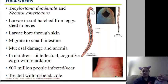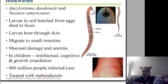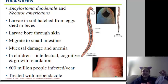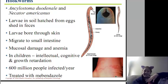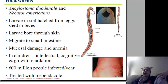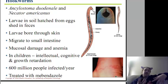Let's look at hookworms. Ancylostoma duodenale and Necator americanus are two types of hookworms seen in the United States. The larvae hatch in the soil and bore through the skin, typically the foot, because we're walking around barefoot, and migrate to the small intestines. They cause mucosal damage by penetrating the intestines and by gripping the intestinal wall. We also tend to see anemia with hookworms, because they're taking in our nutrients — particularly iron — and don't leave enough for us.